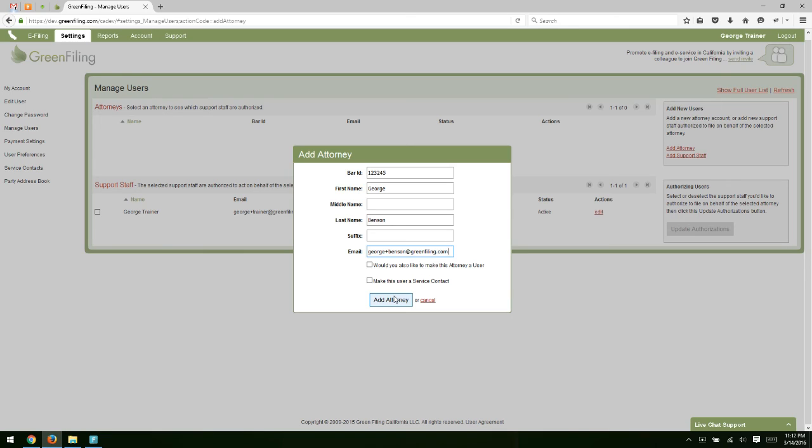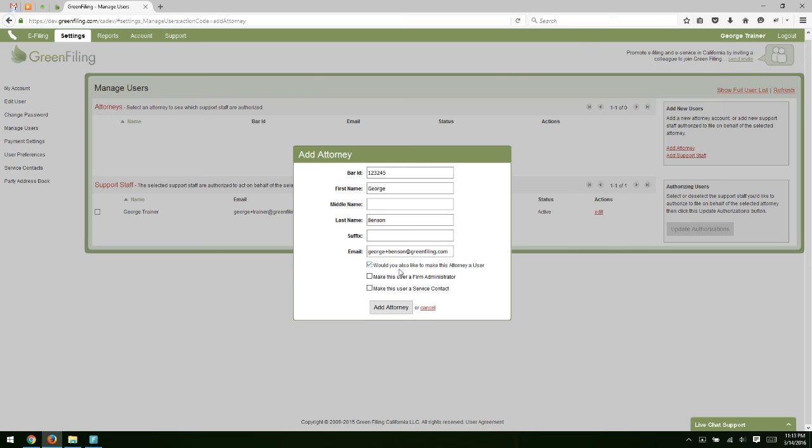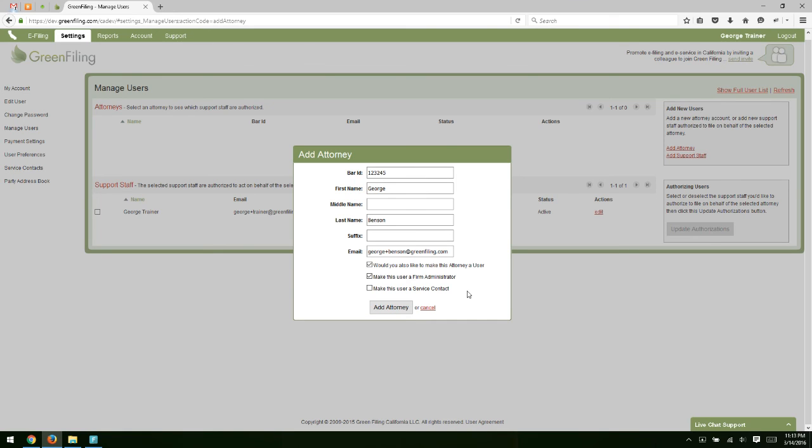If you also, though, wanted to make that attorney a user so that they could log in and utilize the system, e-file on their own, then when you add this attorney, you want to check this box to indicate that they're also a user. And then if you make them a user, you can also make them a firm administrator. There's also an option here to make them a service contact. We'll talk more about service contacts in future videos. So I'm going to go ahead and click add attorney.